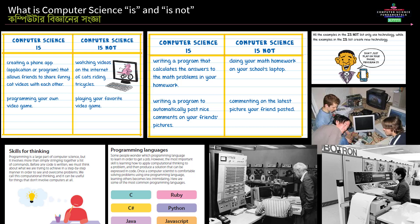Computer science includes things like programming your own video game, or writing a program that calculates the answers to a math problem.